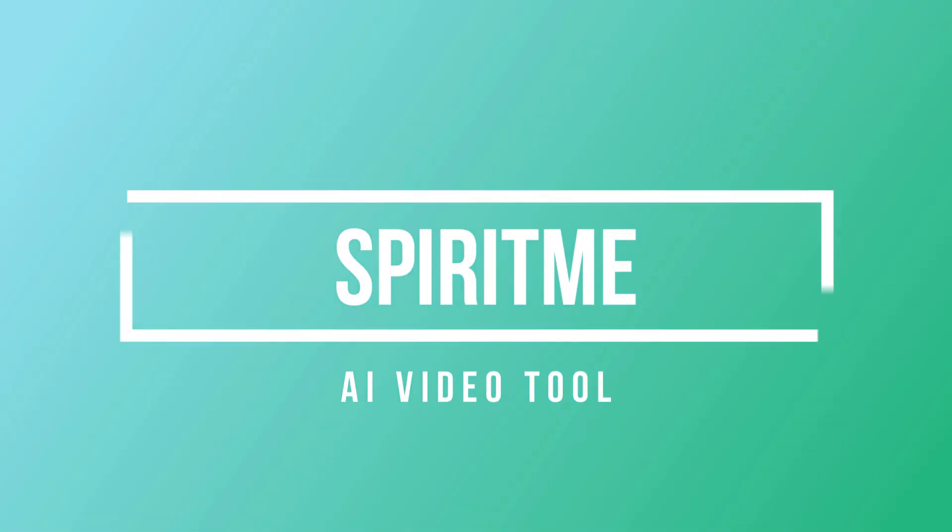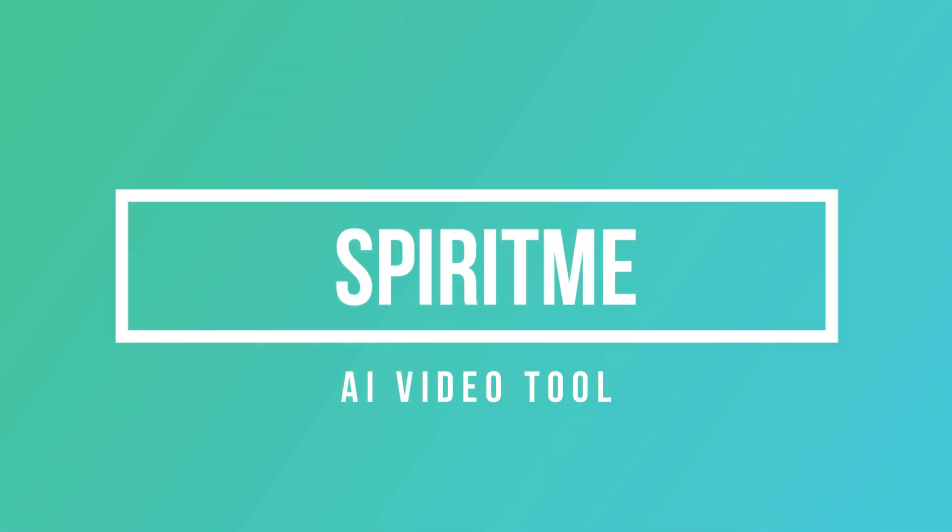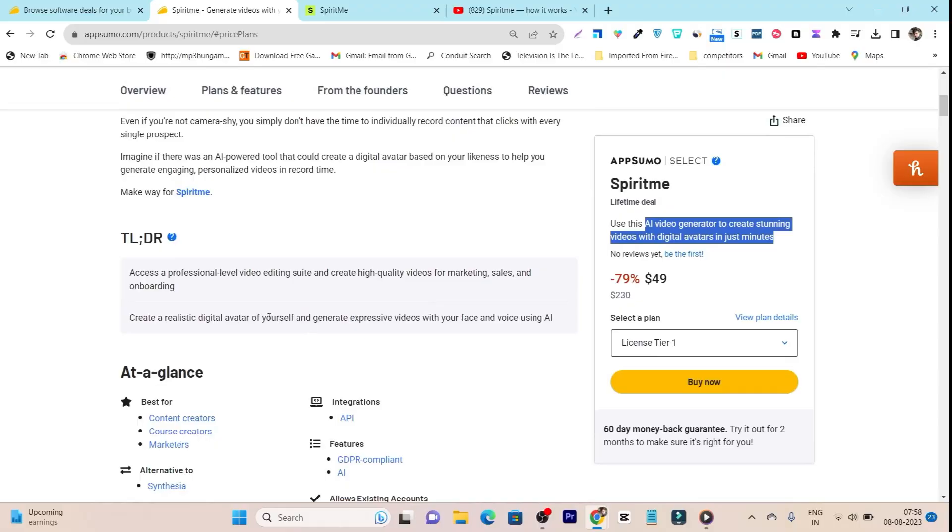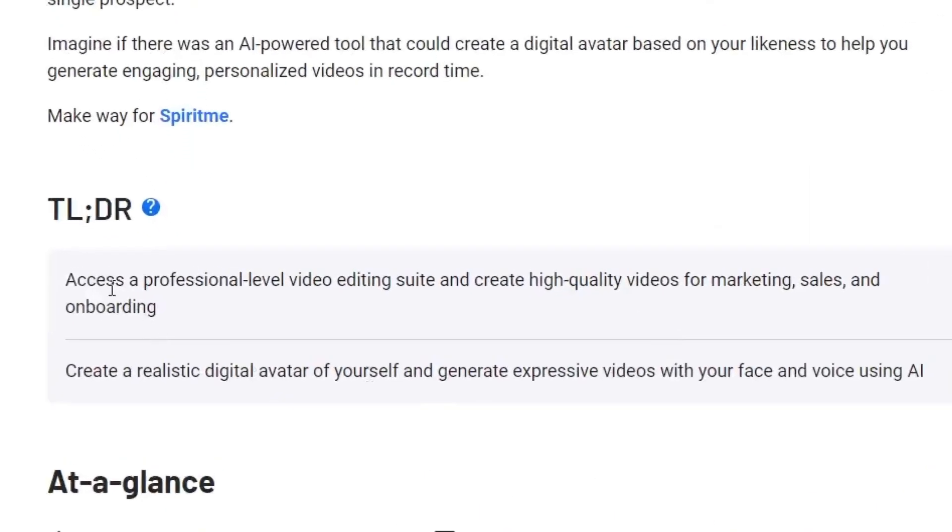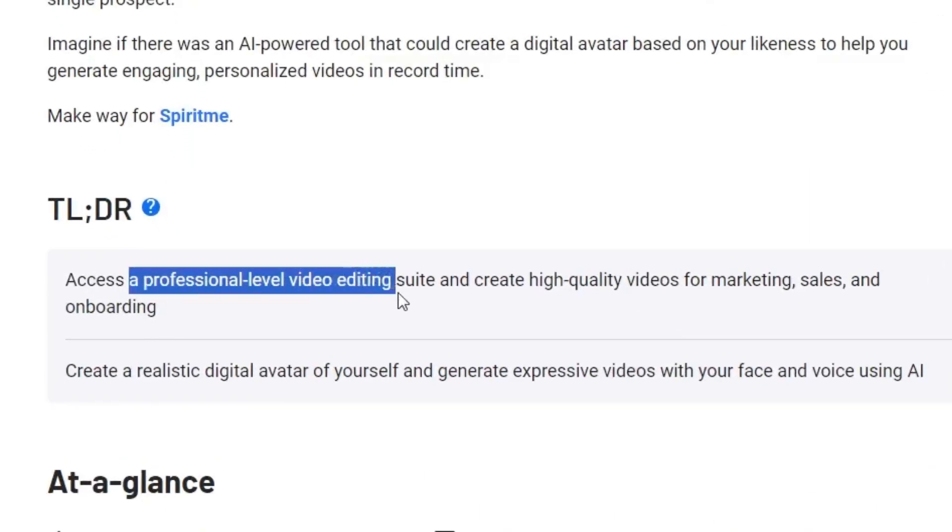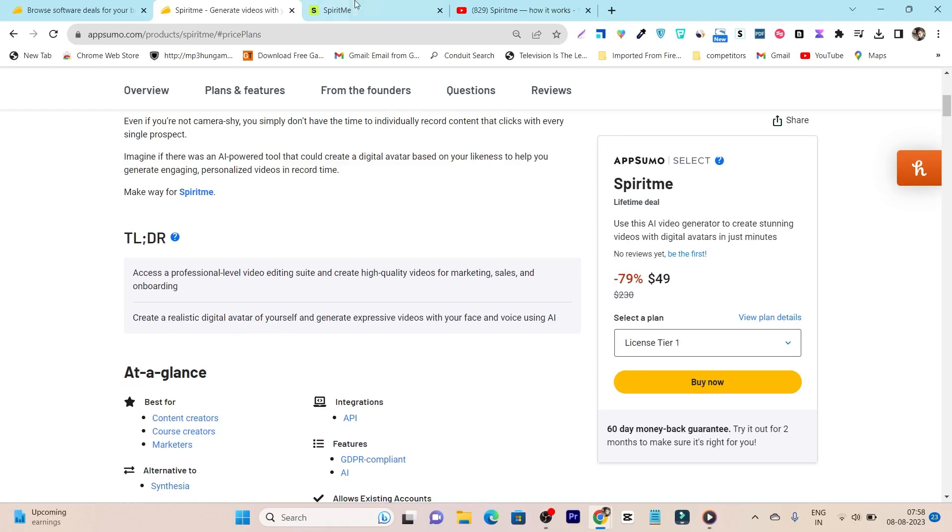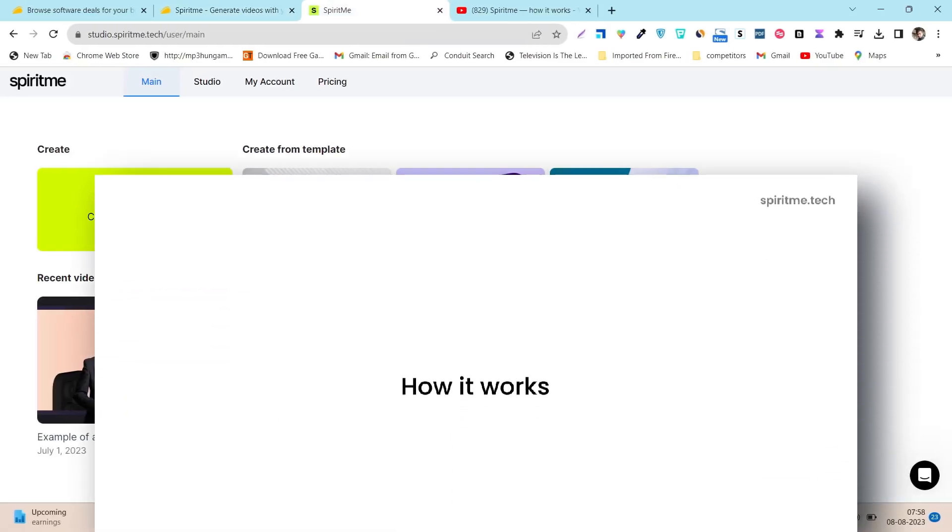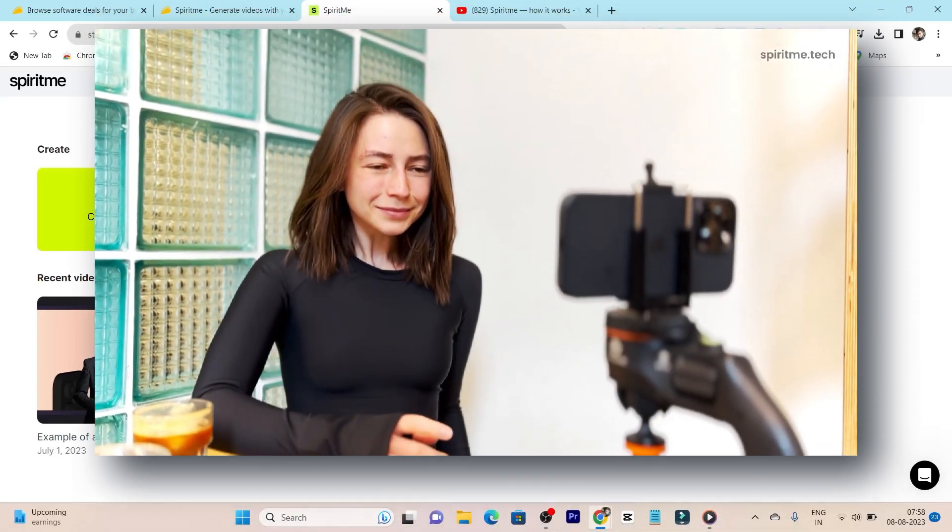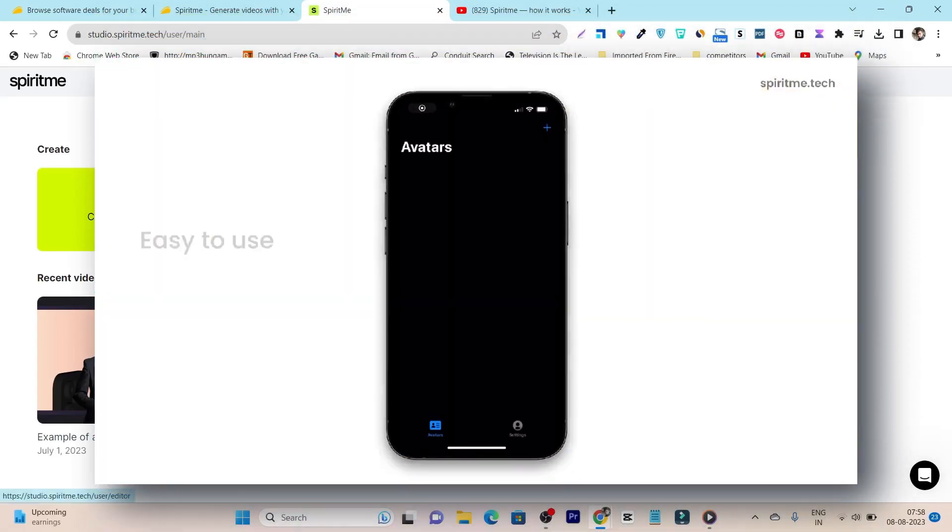So the tool name is Spirit me, and like I said you can create professional level video editing and AI avatar videos for your marketing, for your sales, or the onboarding process. It has realistic digital avatars and the best thing is you can even create your own avatar here.